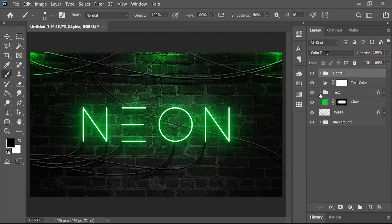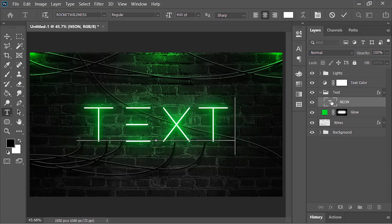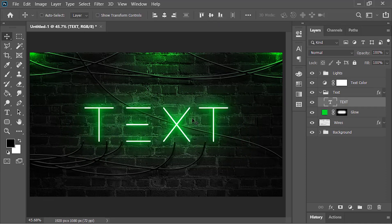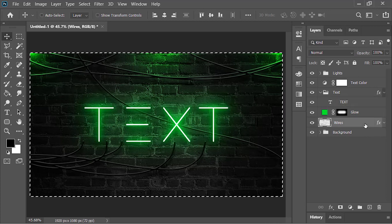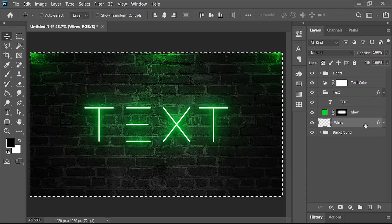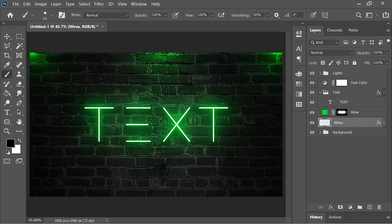You can also edit the text — open the group, double-click on the layer, and from there you can change the text. Of course you'll need to recreate the wires. To clear them, select this layer, press Ctrl+A to select the whole canvas, and press the Delete key to remove the pixels. Then draw new lines.